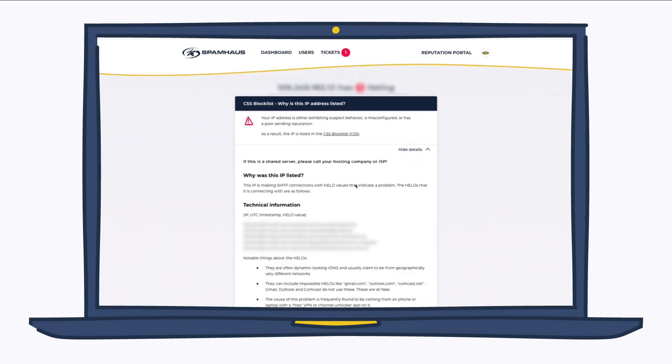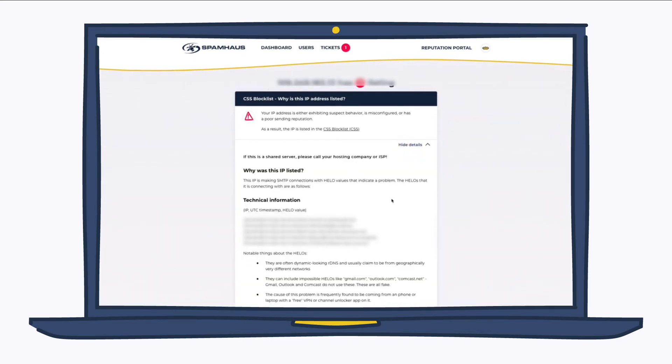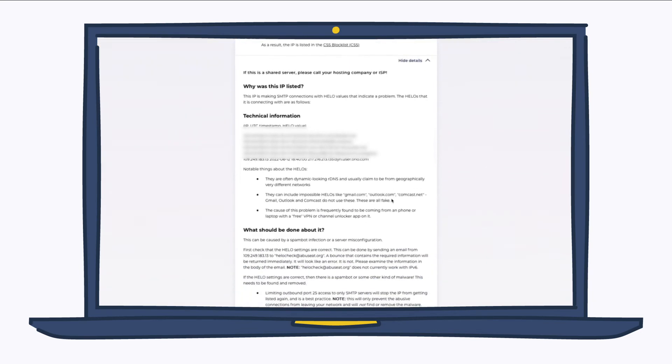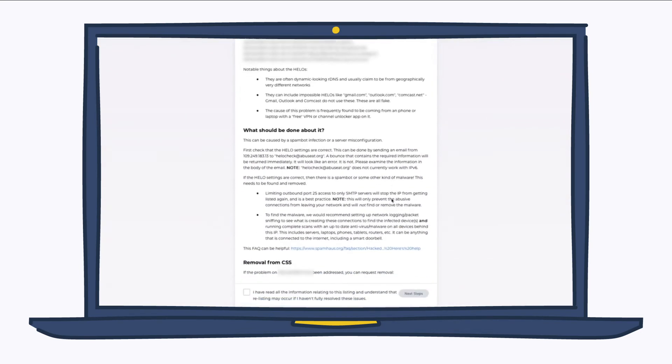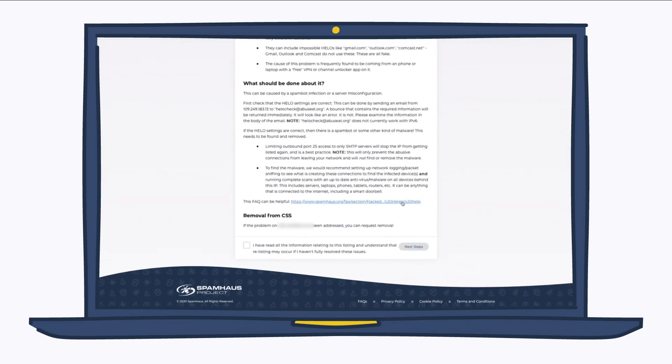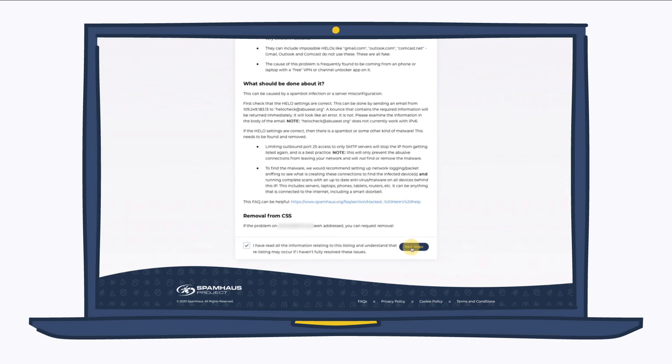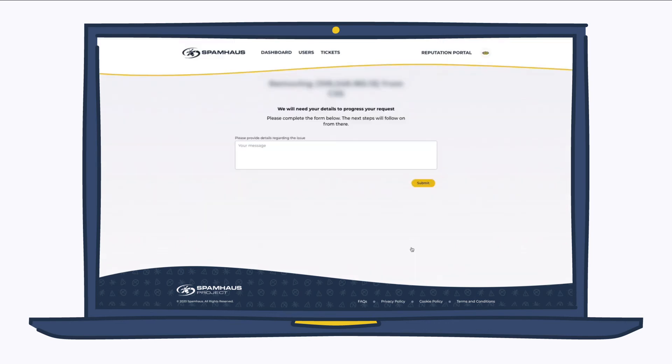Read the information and take the remediation actions that are suggested. Once this is done, you can click here and select next steps. From here you type what was the issue, what you had done to resolve it, and click submit.